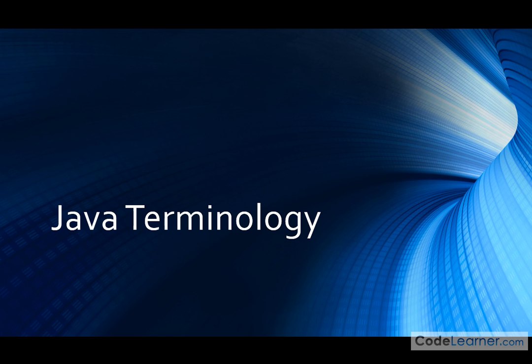Hello, I'm Jason with CodeLearner.com. Welcome to Mastering Java. Here we're going to talk about Java terminology.